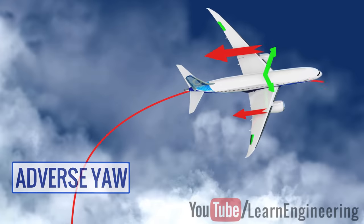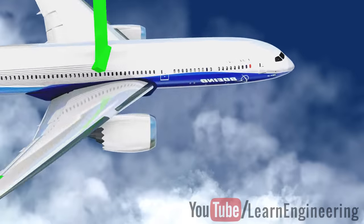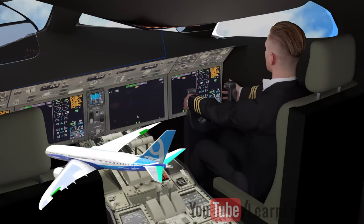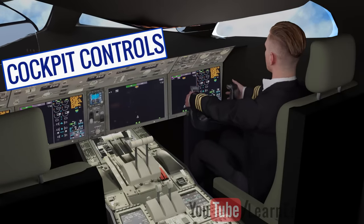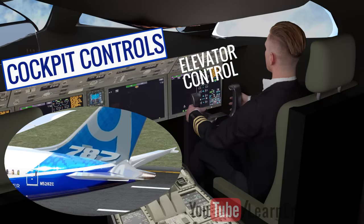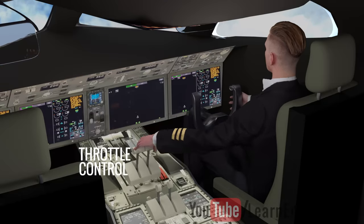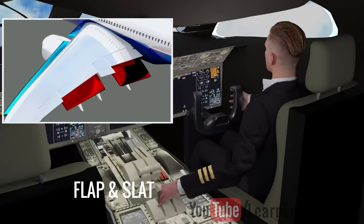The way pilots control the different wing attachments and the whole airplane is illustrated in this animation. In practice, a control computer accurately manages all these wing attachments using a fly-by-wire system.